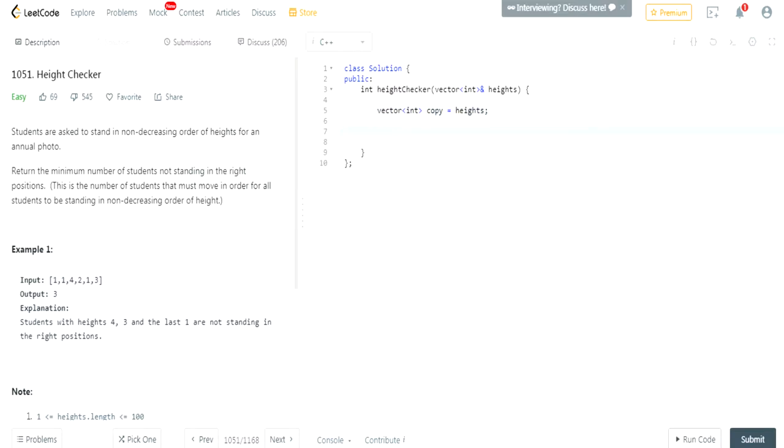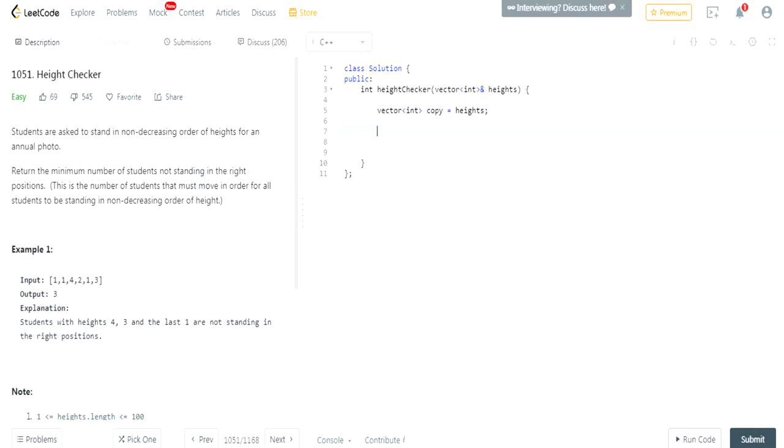So now, the vector copy is just a separate copy of heights. Because this actually calls a copy constructor and it copies all the values into a new vector called copy. So now, we have a separate array vector of heights.